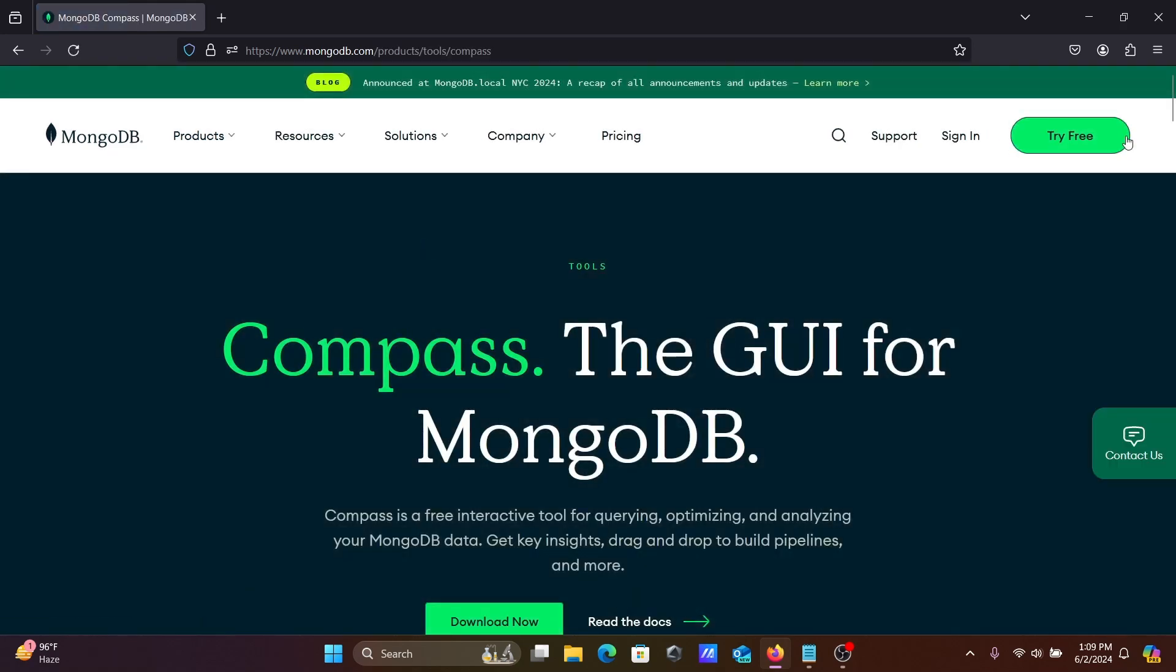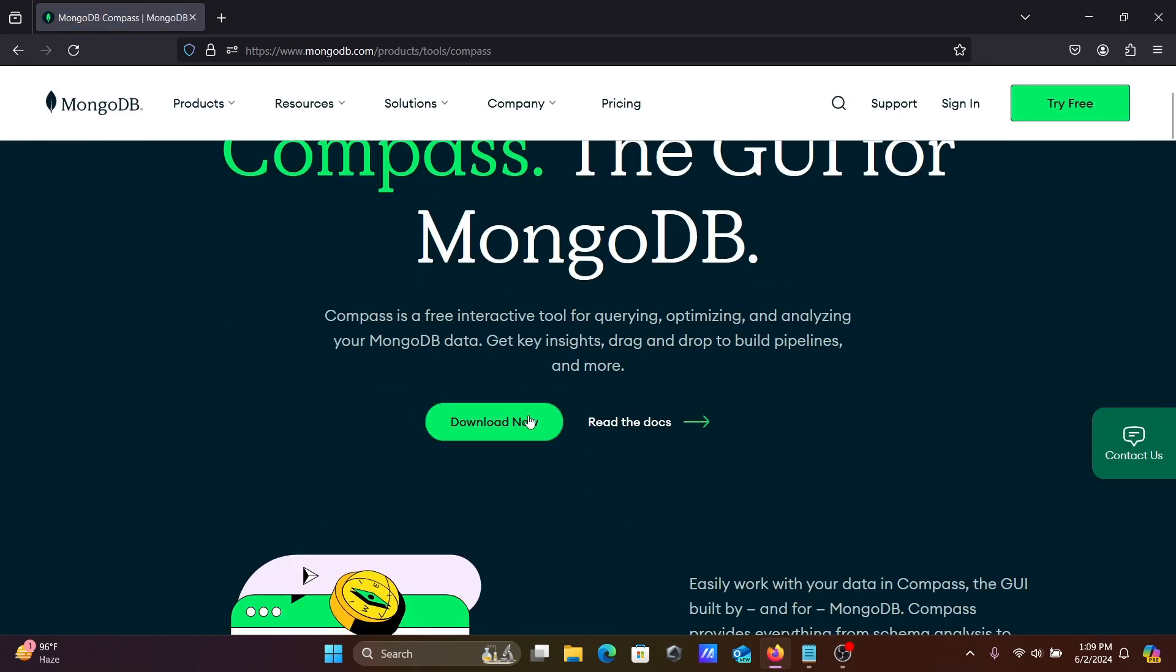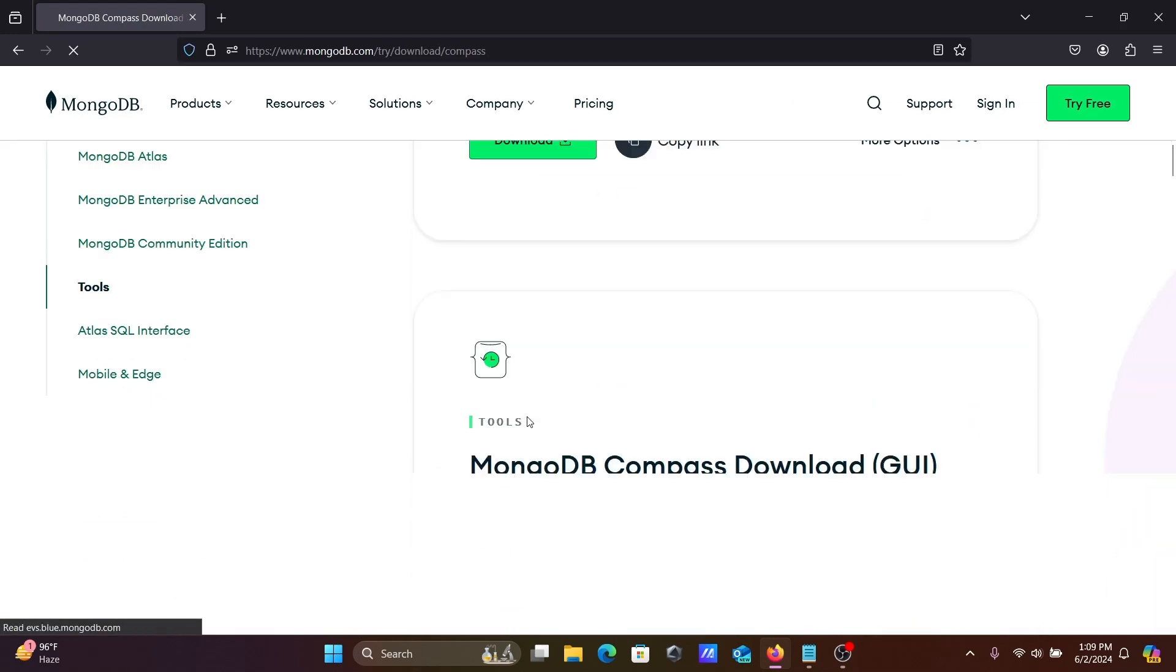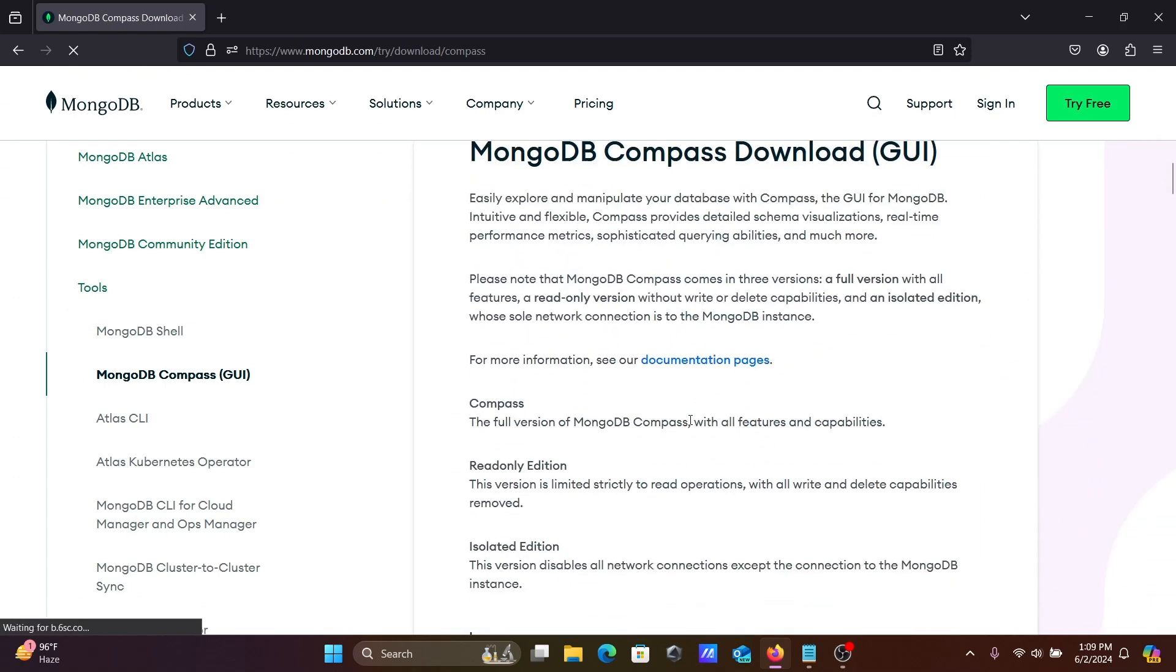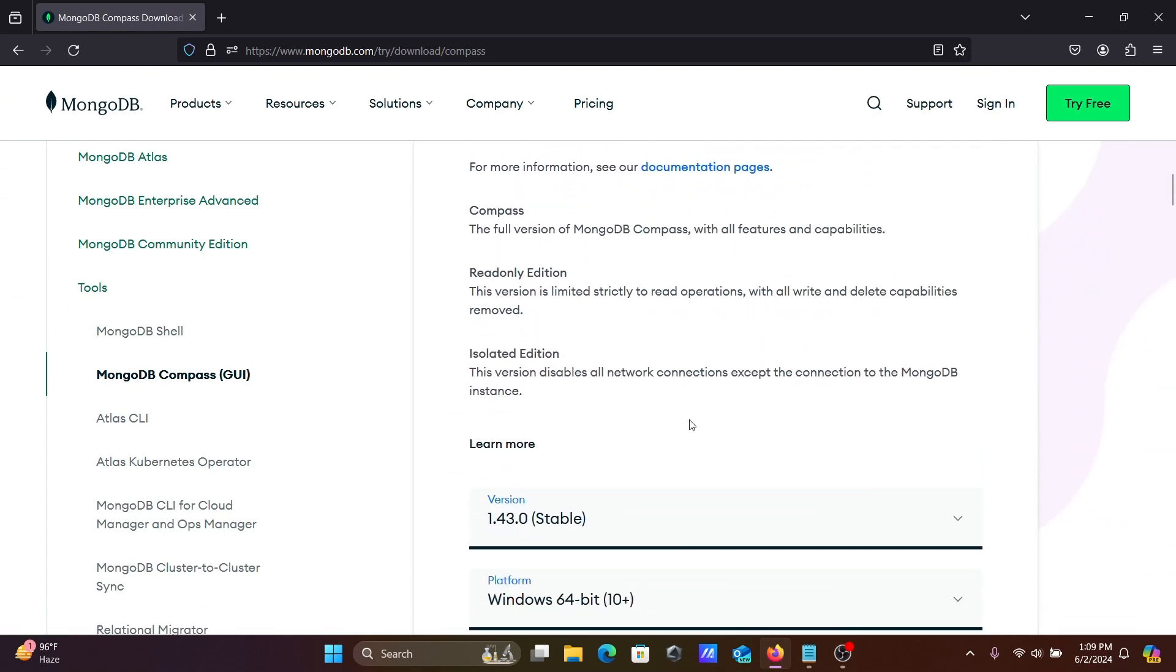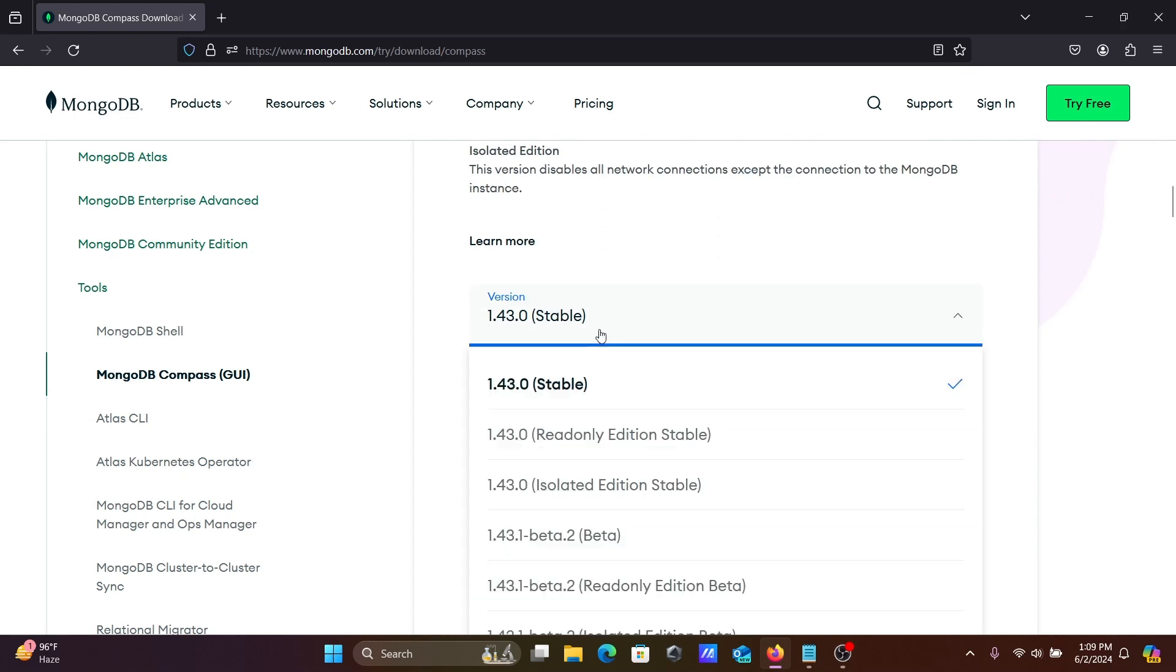And here after, click on Download Now. So here you need MongoDB Compass download GUI and here you can see this is the stable version.